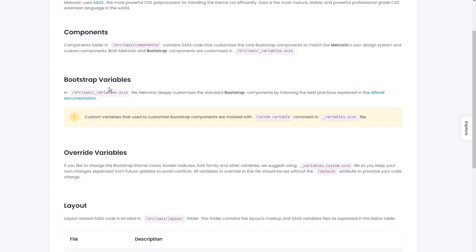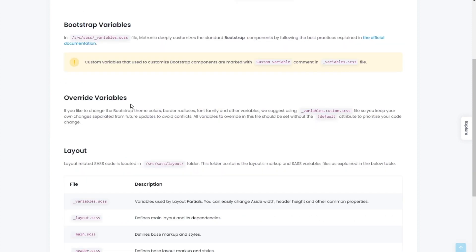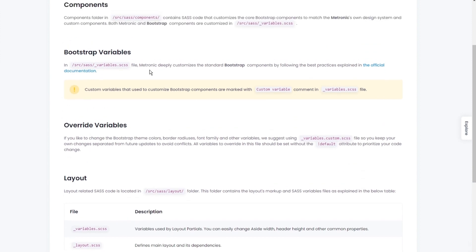We also have all our variables declared within this SAS file. We have bootstrap variables which is basically a shared variable SAS file, and you can override variables. For example, these are the default variables declared for Metronic 8.